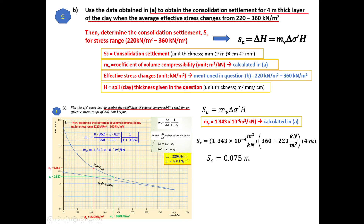In summary, from the plot of void ratio versus effective stress, we determined the coefficient of volume compressibility mv, and used that value to calculate the consolidation settlement Sc.